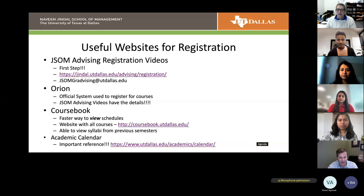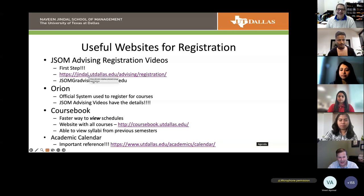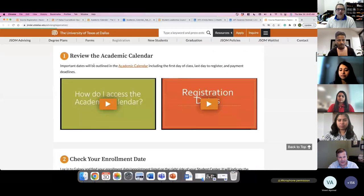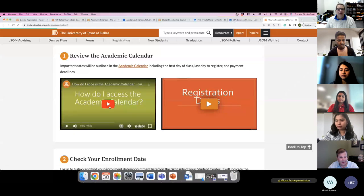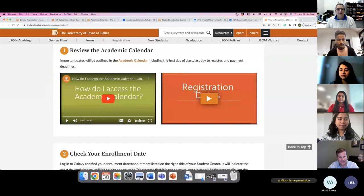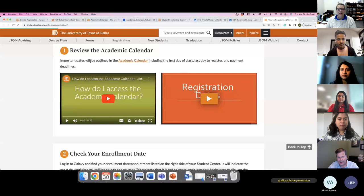The first step we recommend is that you review the registration videos — Donna has probably already put the links in the chat window. These are super, super useful and extremely helpful. This first link takes you to a series of short videos, most of them 30 seconds to a minute. They cover the most important aspects of what you need to do to register. The first set of videos talks about the academic calendar, which is very important to be familiar with.